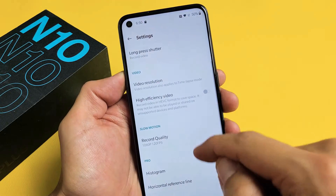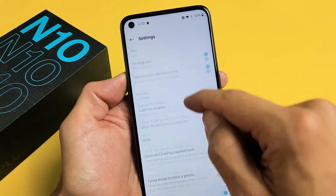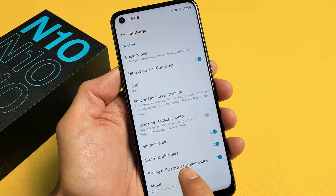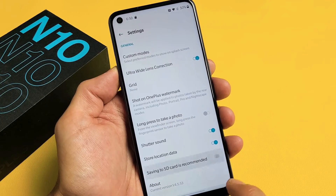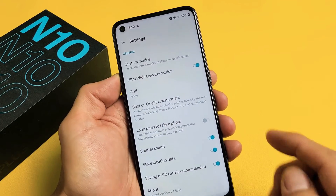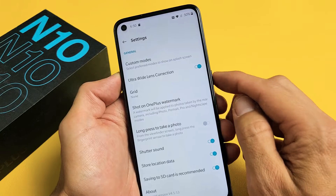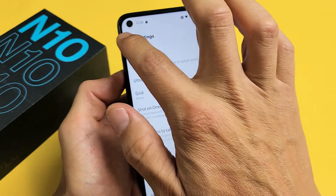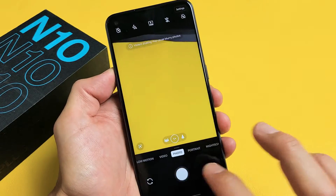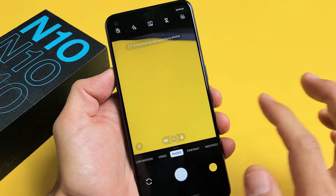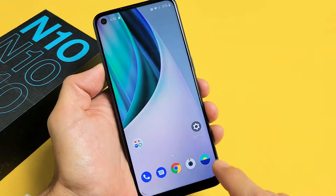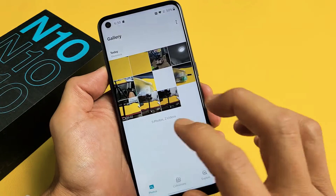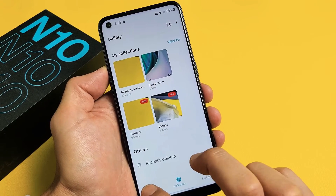Now from here, just go ahead and scroll all the way down. Second to the bottom, it should say saving to SD card is recommended. Once you turn this on and you start taking photos and videos, it's going to be saved automatically to your SD card. And you'll be able to go to your photos gallery to see that in there as well.